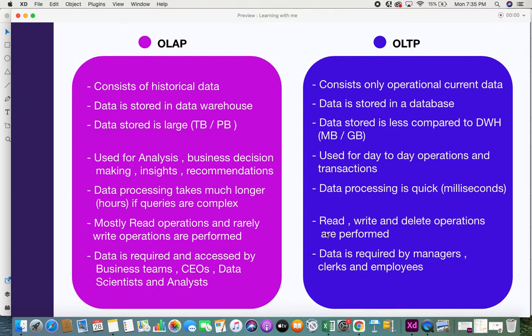When you look at OLTP, read, write, and delete operations are all performed. For example, if you're using a banking system, you would want to view your current balance, you might want to withdraw — which updates your balance — and there might be certain deletion operations as well. So all these operations can be done in OLTP.